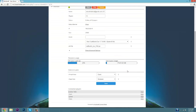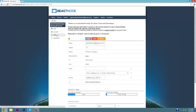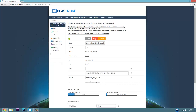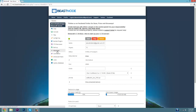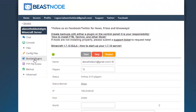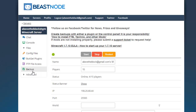Going back to the server overview, there is also the files section and the advanced section. I actually barely ever use the advanced side. Under files you're mainly going to be using two different things: the Bukkit plugins section and the FTP file access. The Bukkit plugins section is where you add plugins to your server, and then to access those plugin files directly you'll use the FTP file access.